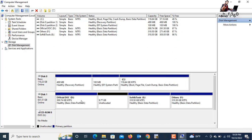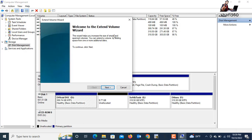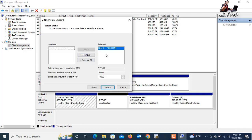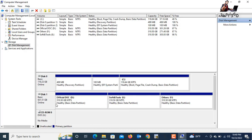Now I will extend the previous drive. Click on it, right-click, and select Extend Volume. Click Extend Volume. The Extend Volume Wizard opens — click Next. The total size in megabytes and the selected space of 10,000 MB is shown. Click Next, then Finish. The drive space is now increased.